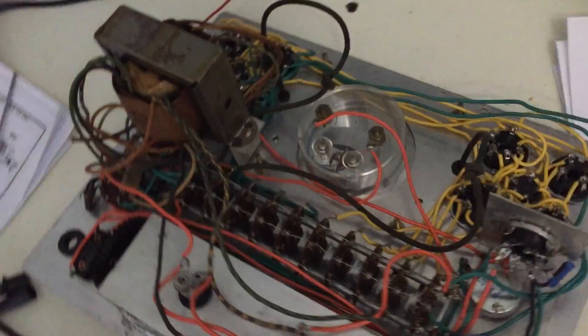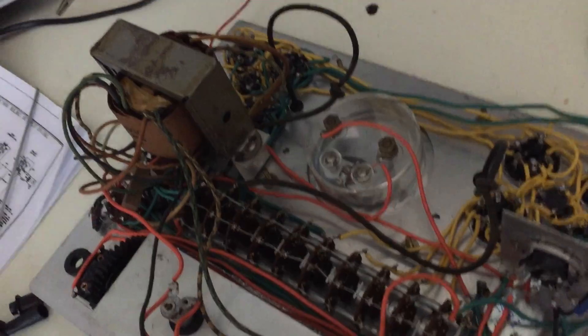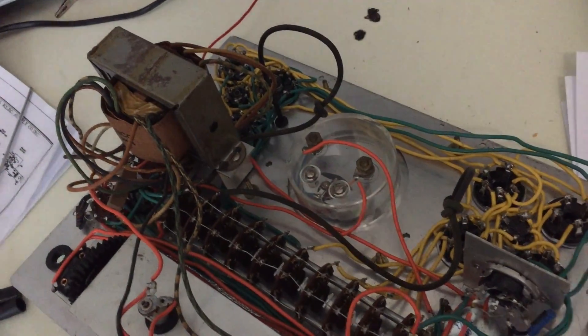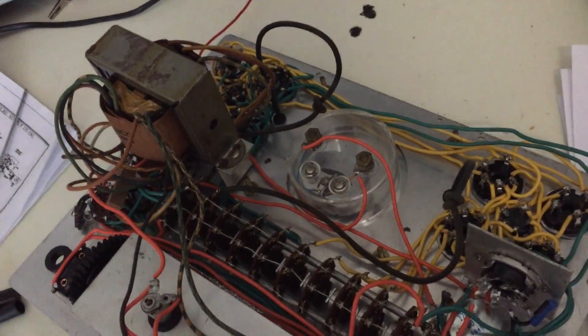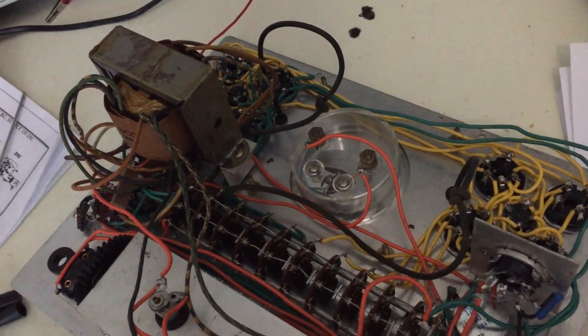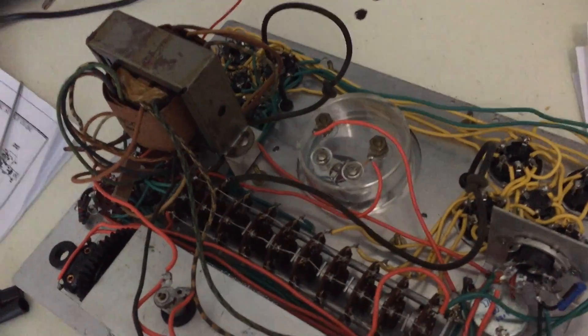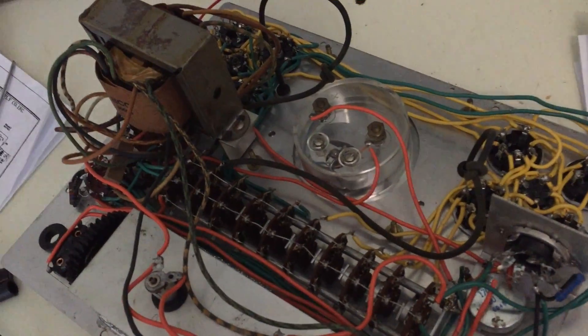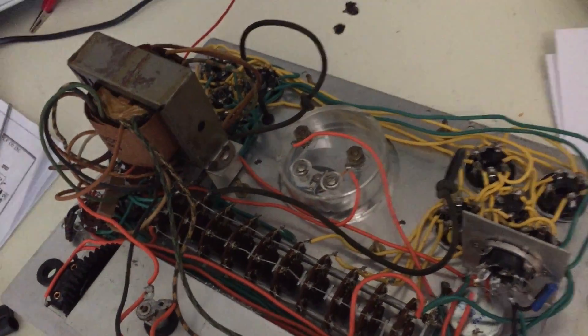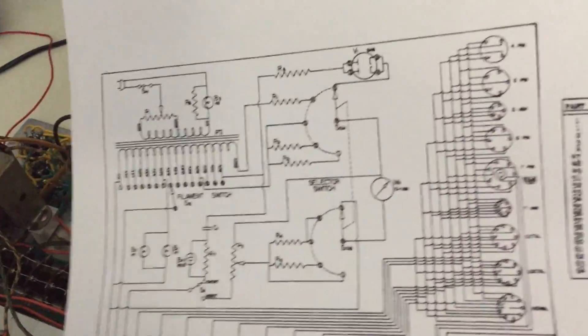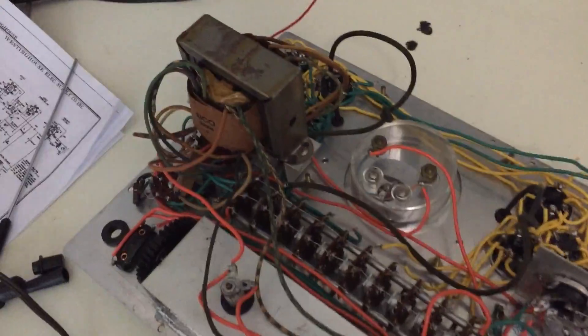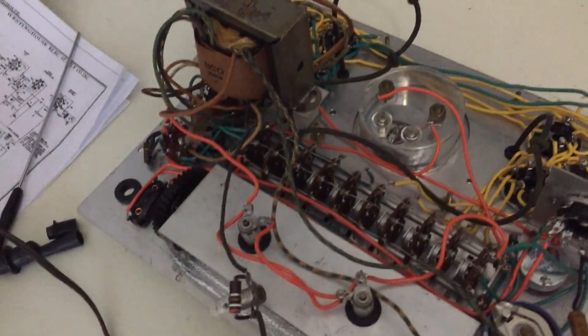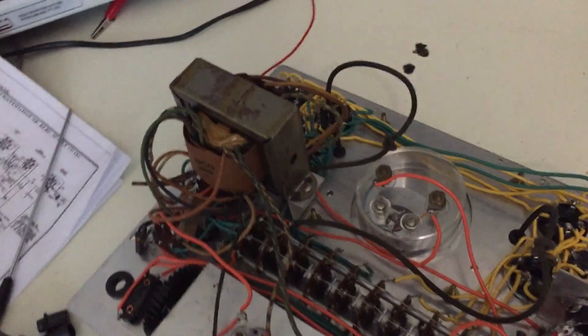This 625 tube tester ended up on my bench recently. The owner complains that the heater voltages, the filament voltages, seem to be gone as an indication that the tubes are not glowing. It stands to reason it's not a very complicated unit. It's a tube tester, not an amplifier, but we're gonna fix everything. So we'll get started.